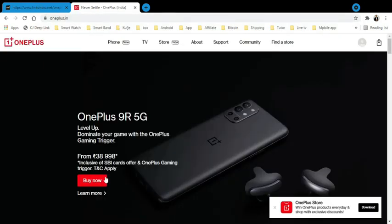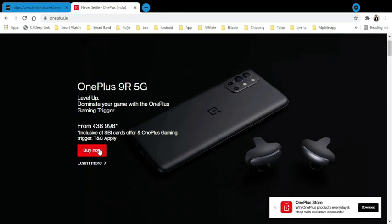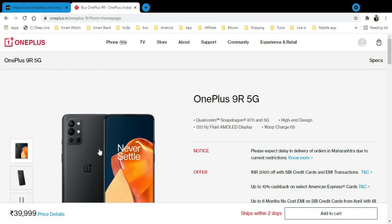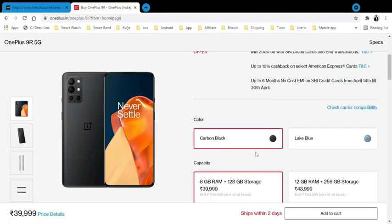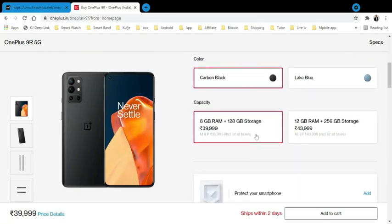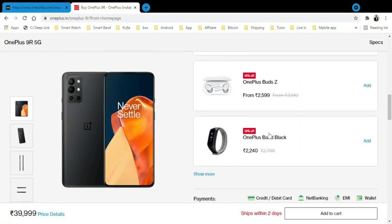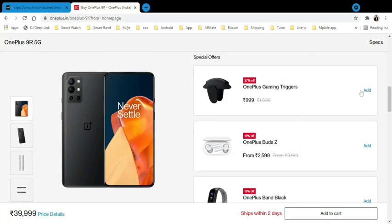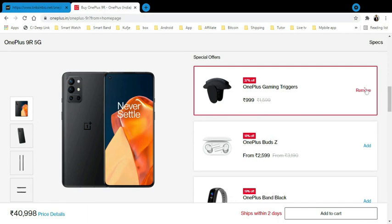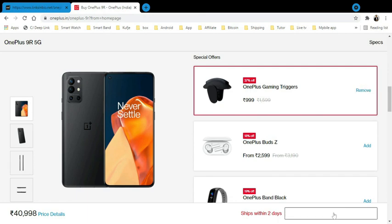These accessories are taken care of from the coupon. You can see the 9R is the new OnePlus that they just launched. This is all the specs that you can see. Press add in one of the special offers.